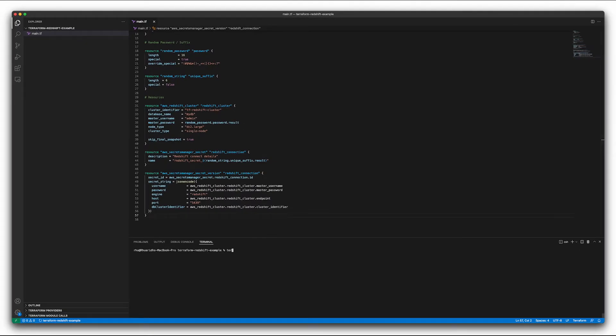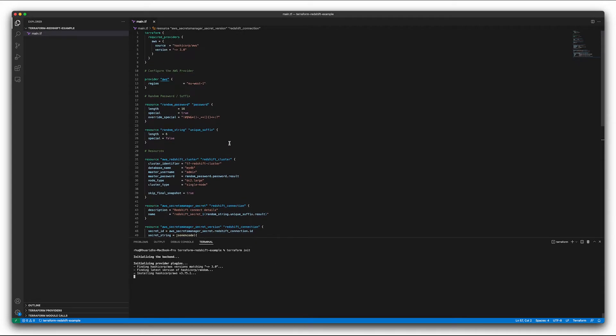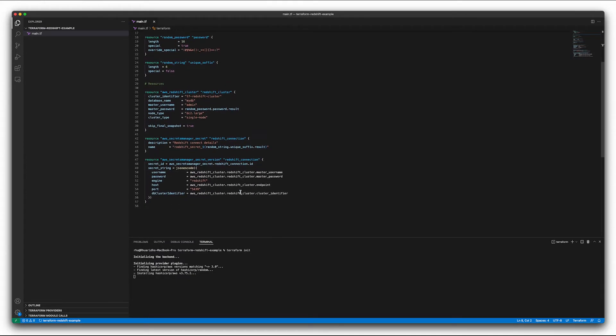So first up, now that we've got our script, we can run Terraform init. And as I was saying earlier, that just creates this AWS provider as well, sets up our Terraform locally in this directory.